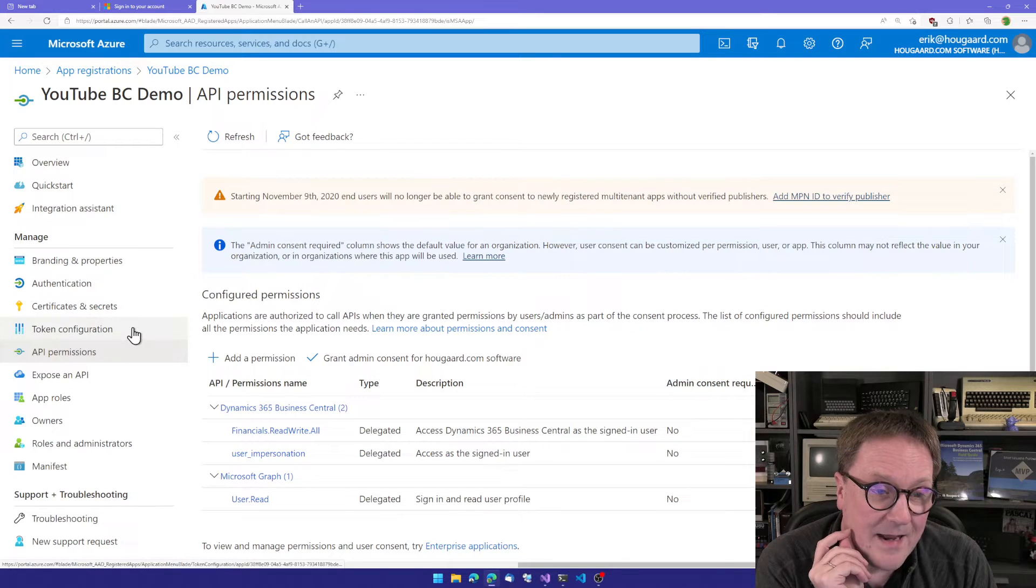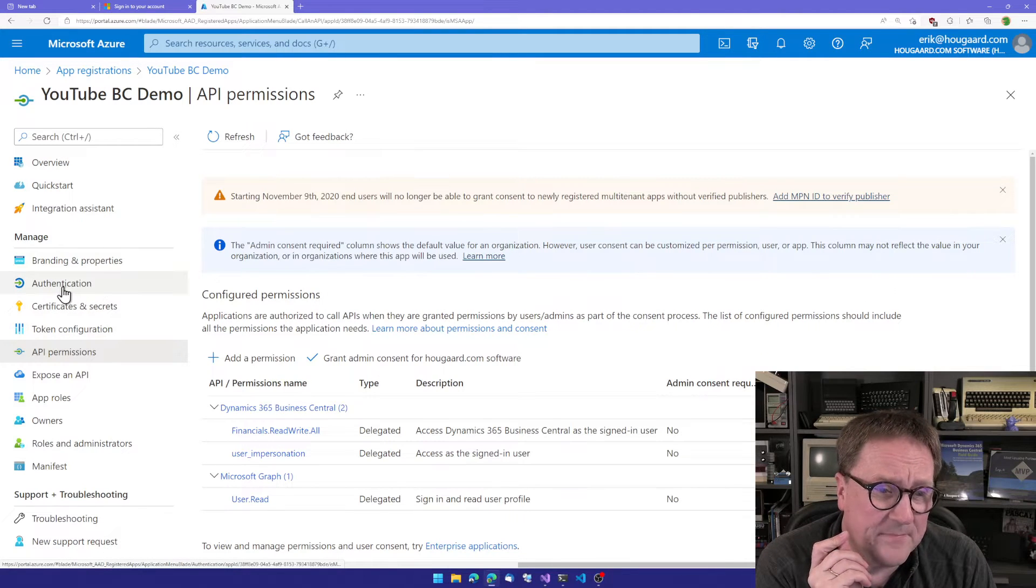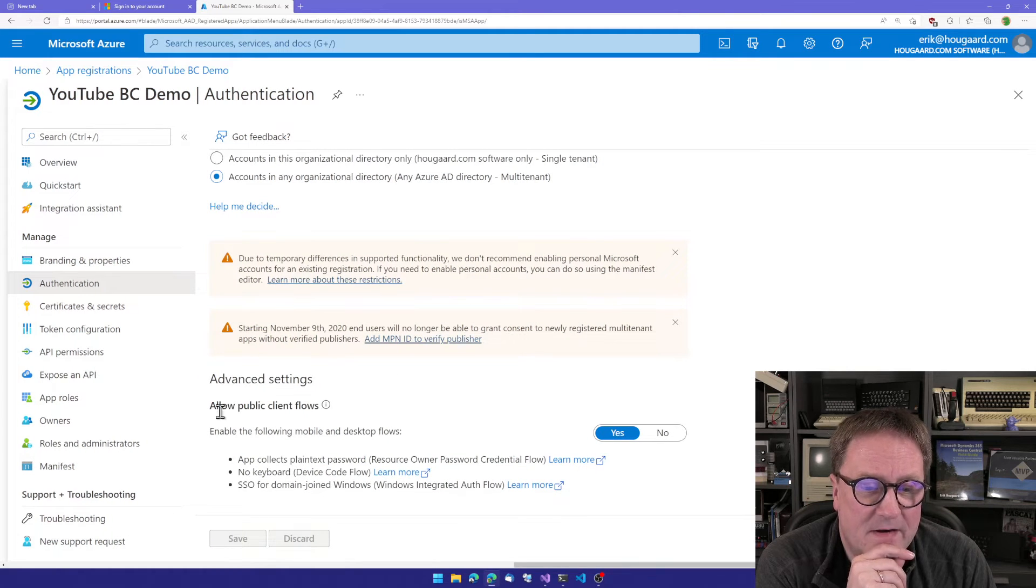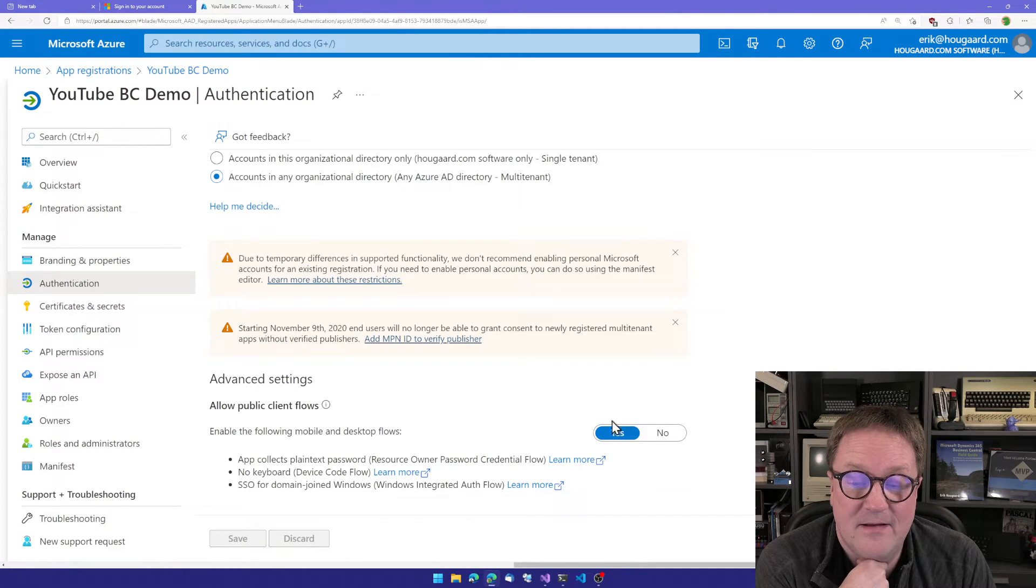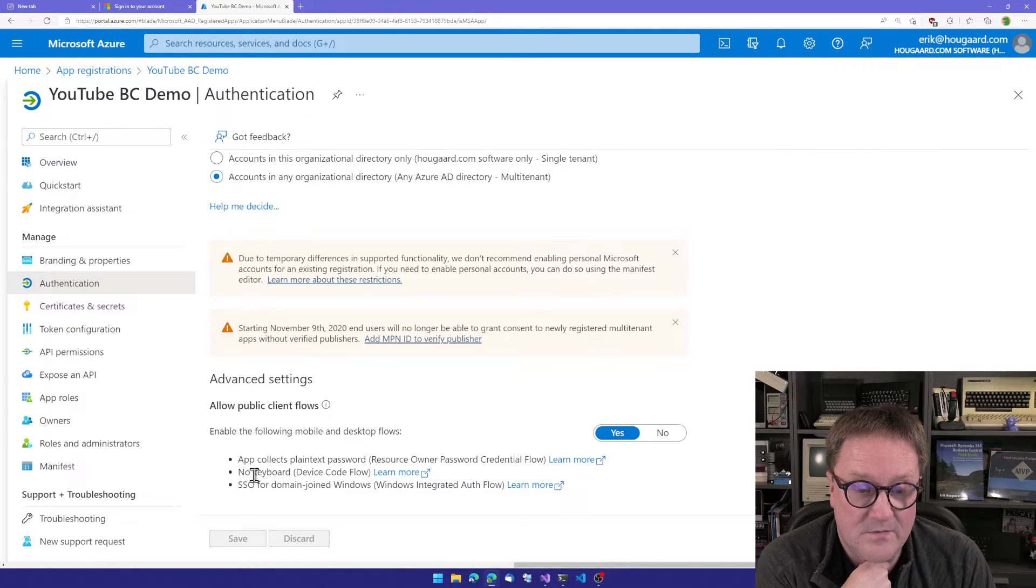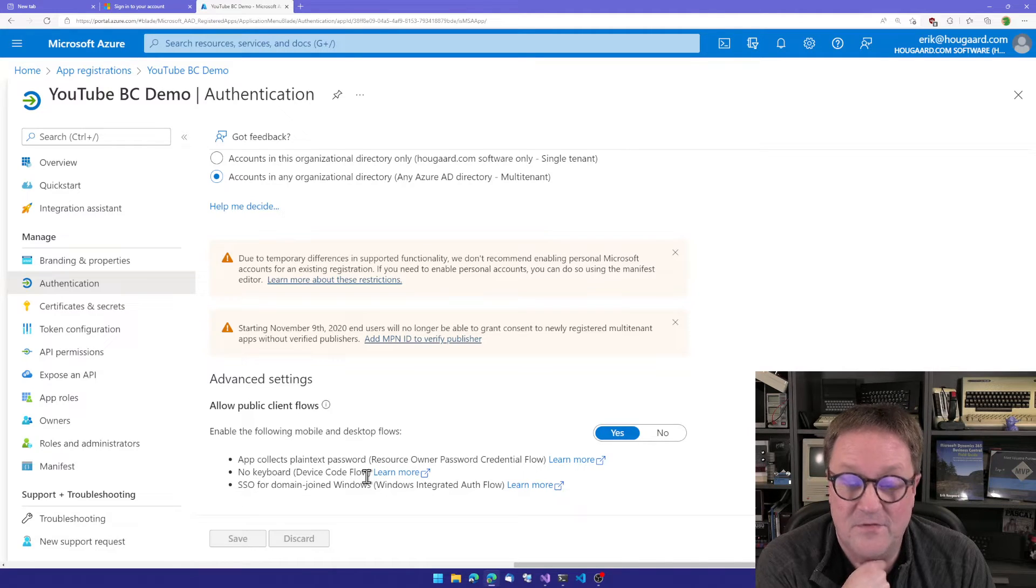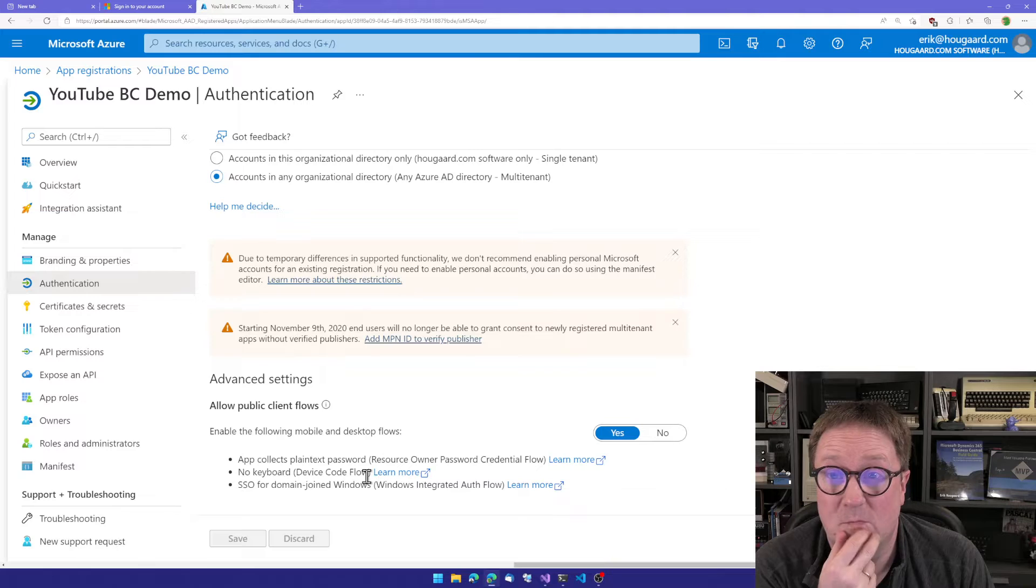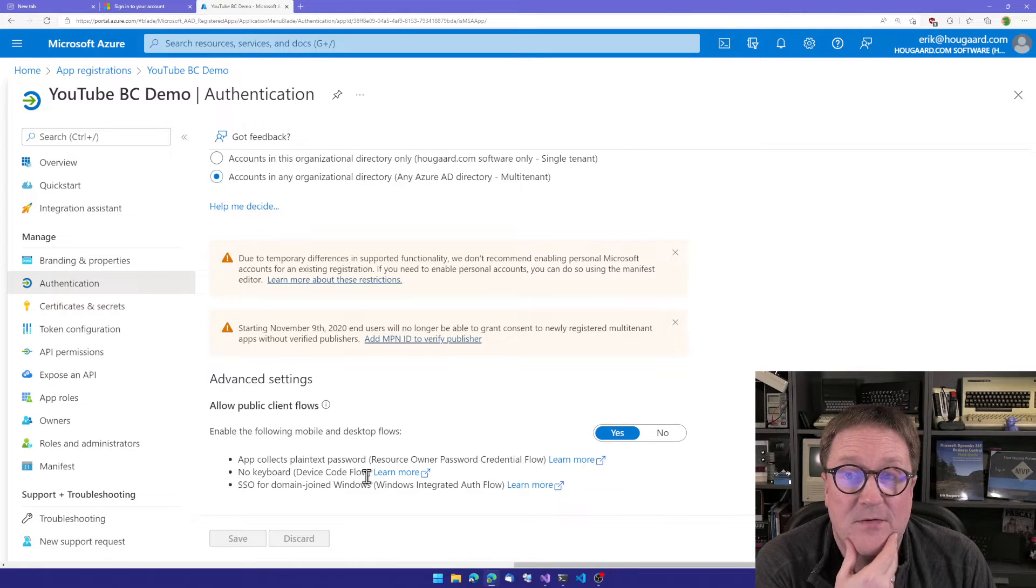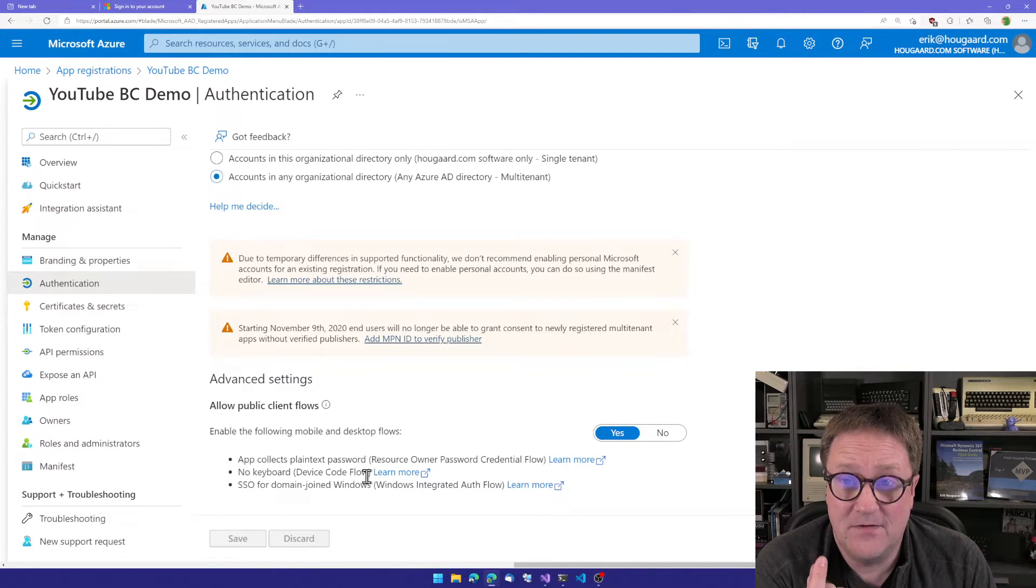Under authentication down here at the bottom on the advanced settings, I activated allow public client flows. And this one includes the no keyboard device code flow option, which is the one that we're using here. So this enables us to create the scenario I just showed you.